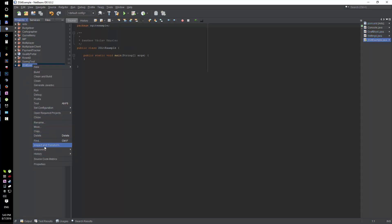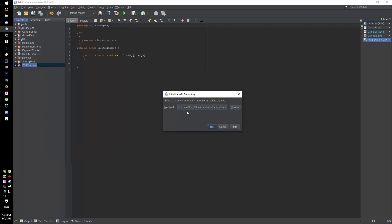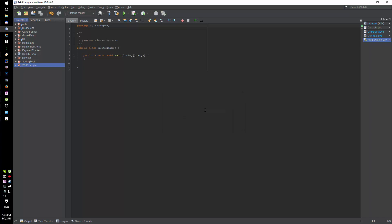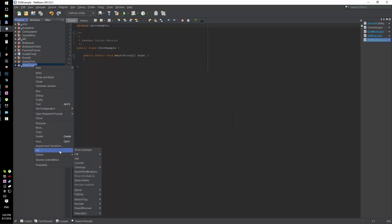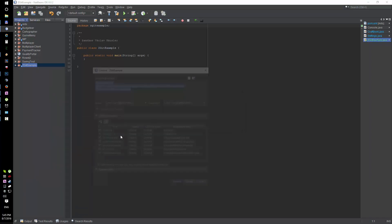Actually, you can right-click the project and there should be versioning, initialize git repository. All right.